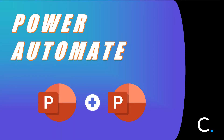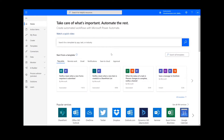Hi everyone! Today I'll be teaching you how to merge PowerPoint documents in Power Automate. As a reminder, this will work the same way in Logic Apps as well. To perform this flow we will be using a Cloud Immersive document conversion connector.